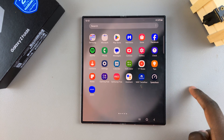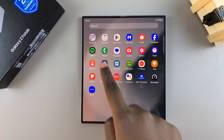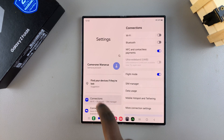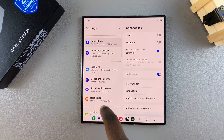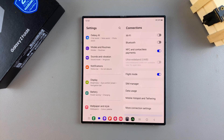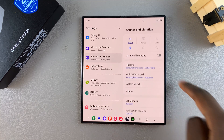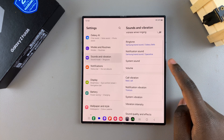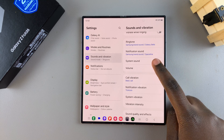The first step is to open Settings. In Settings, scroll and select Sounds and Vibration. From here, tap on System Sound.